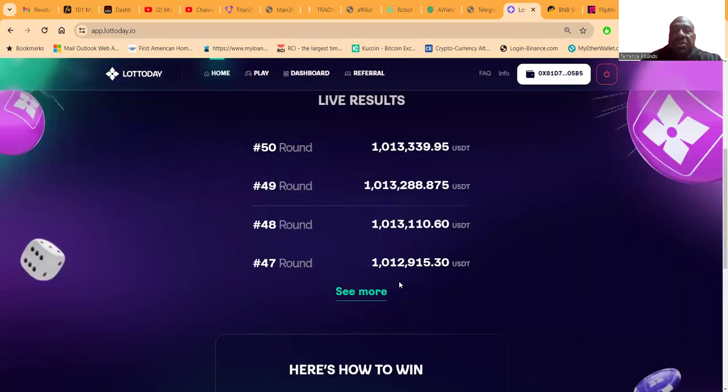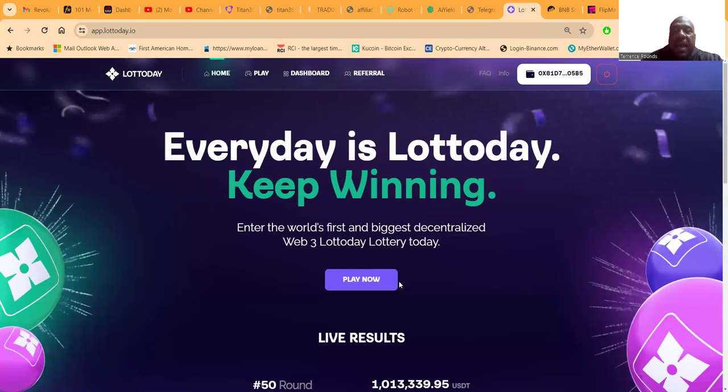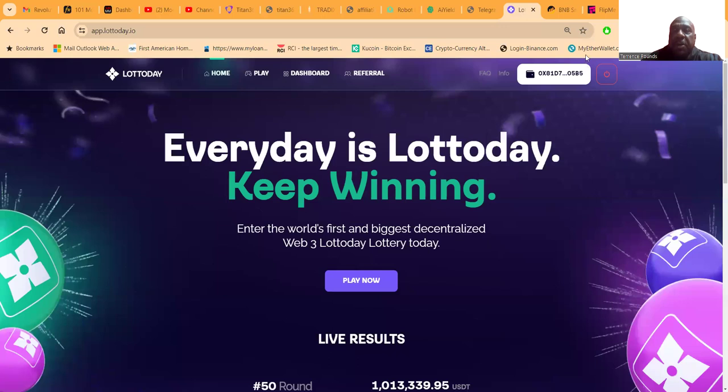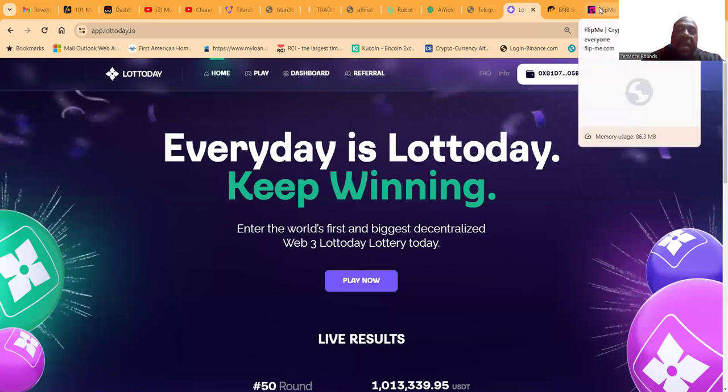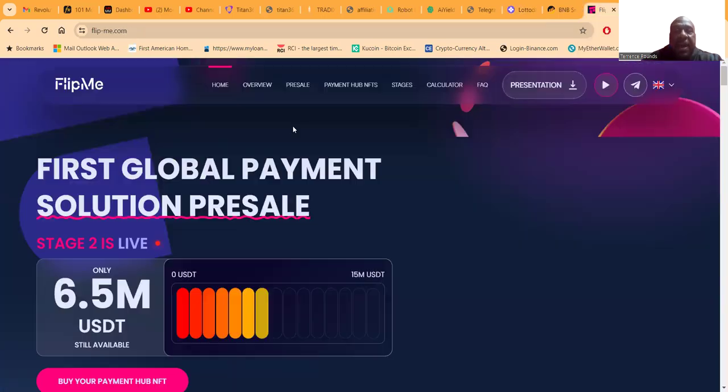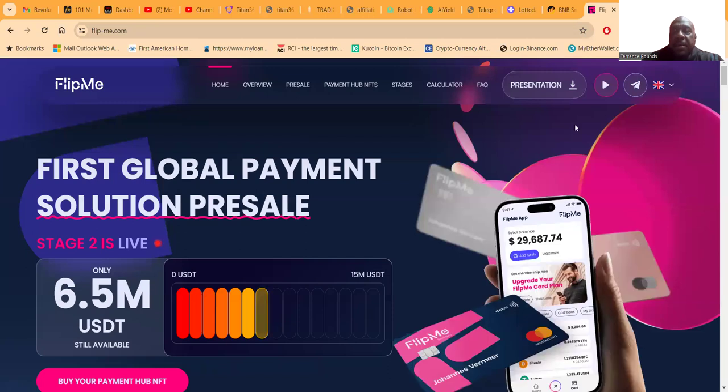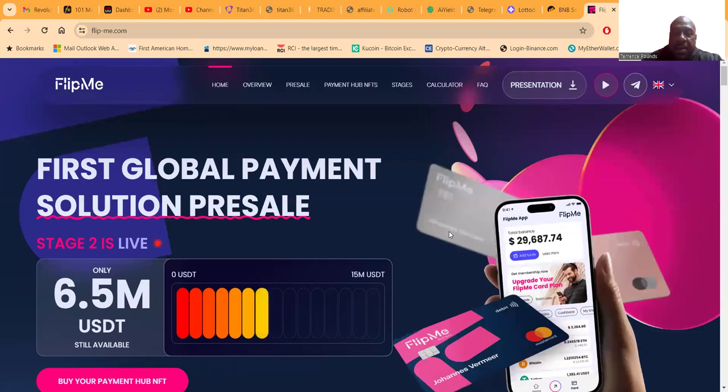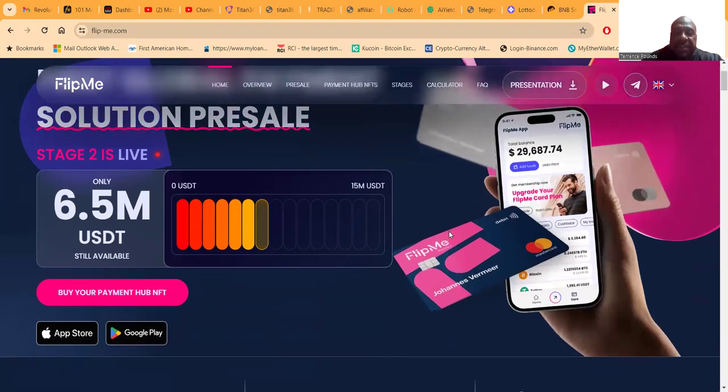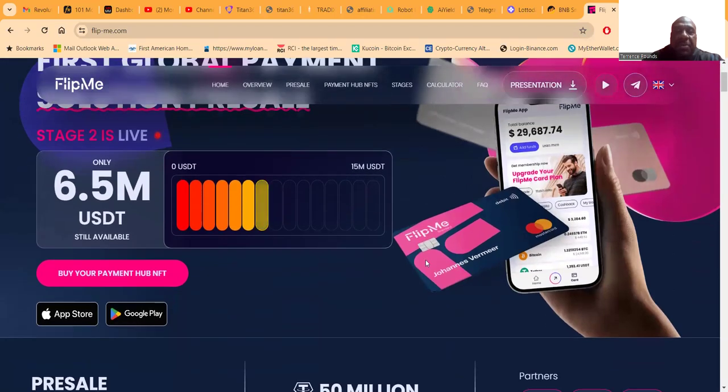Now folks, you do know that Lottoday is part of a bigger project called Mavi, and they also have Flipme. Flipme is the first global payment solution.